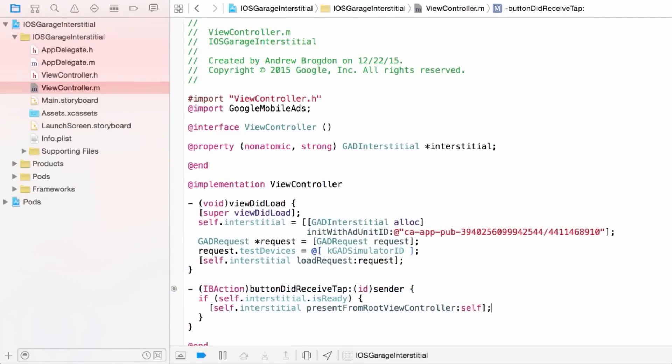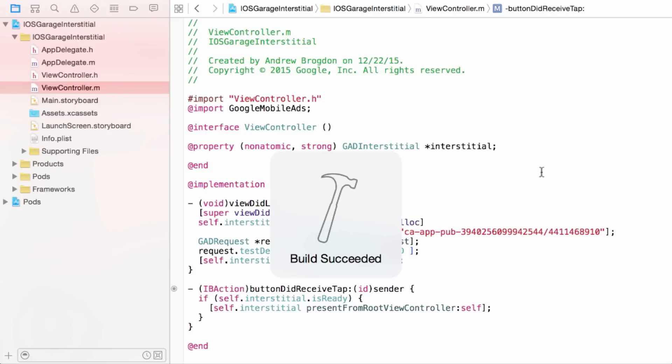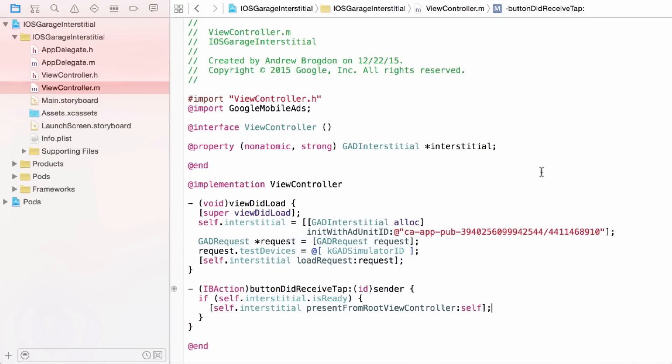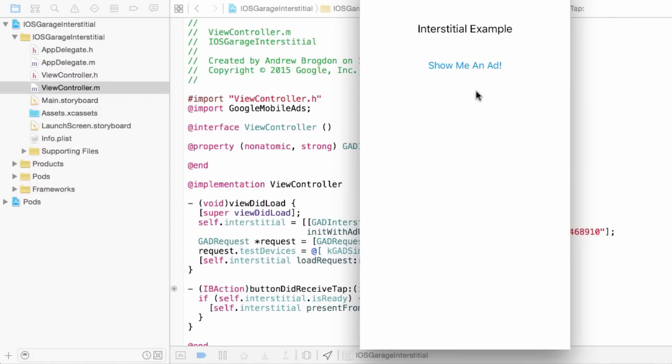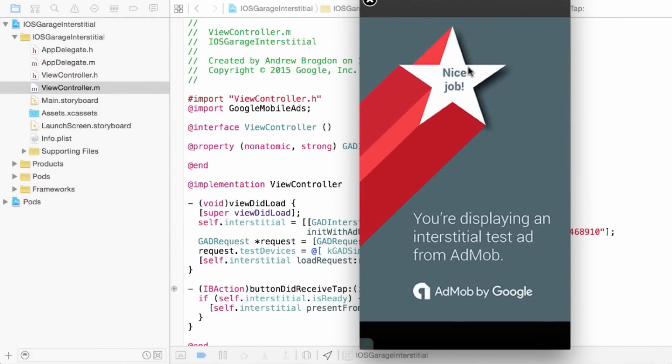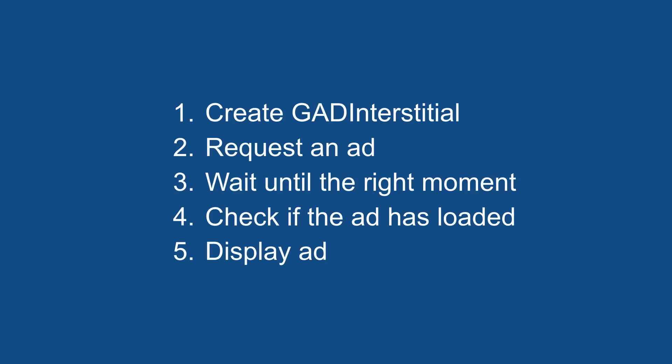Alright, let's make sure everything builds just fine. And hit the button. And there's my test ad. Perfect. So we created a GADInterstitial, requested an ad, waited for the right time, checked, and displayed. Job done. So that's a basic example of how to get an interstitial working in iOS.